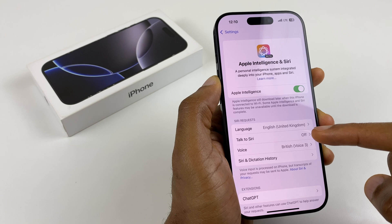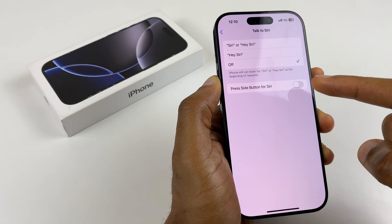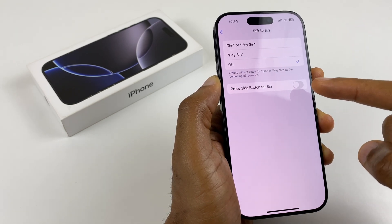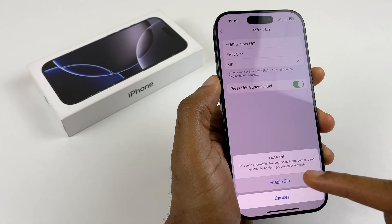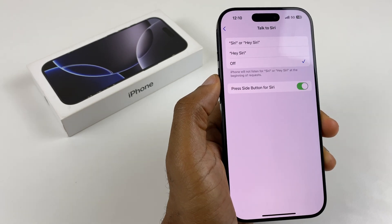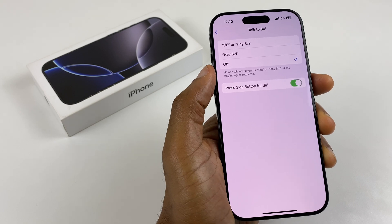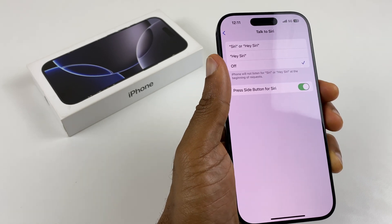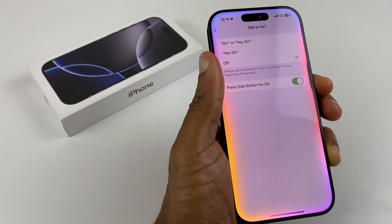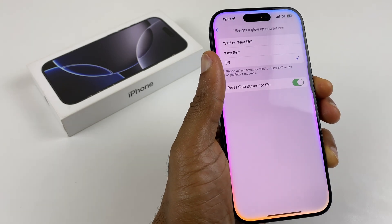Now we go to Talk to Siri. Enable Press Side button for Siri, and enable Siri. When we press and hold the Side button on the right side of the phone, we get a glow up and we can ask Siri a question.